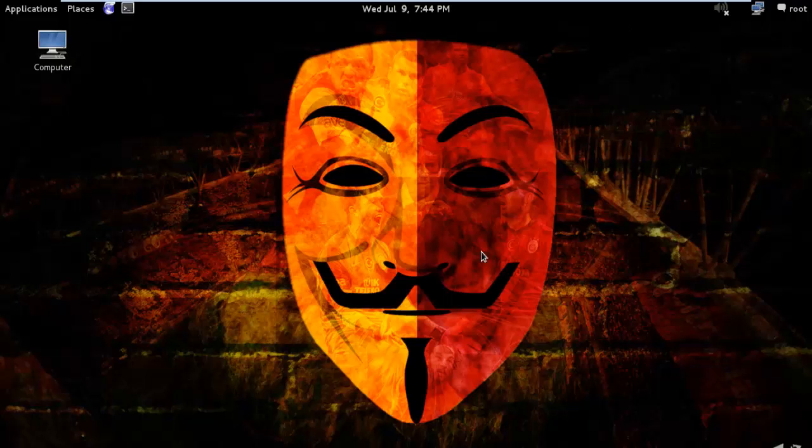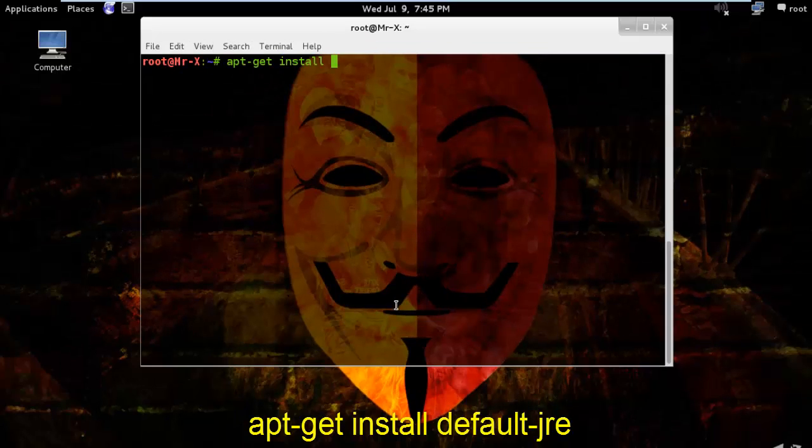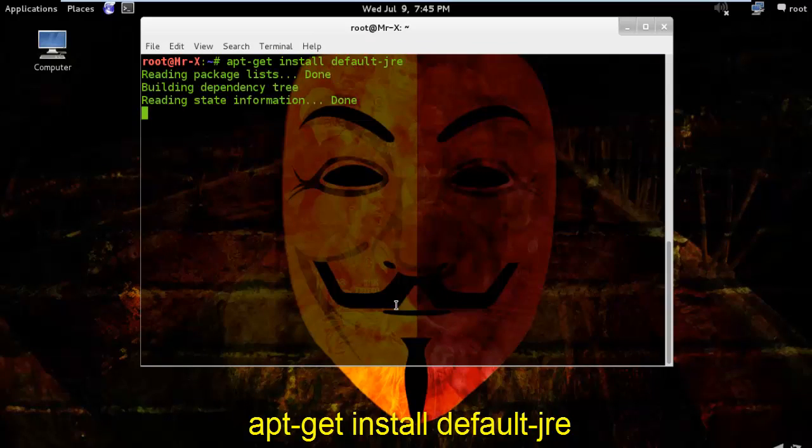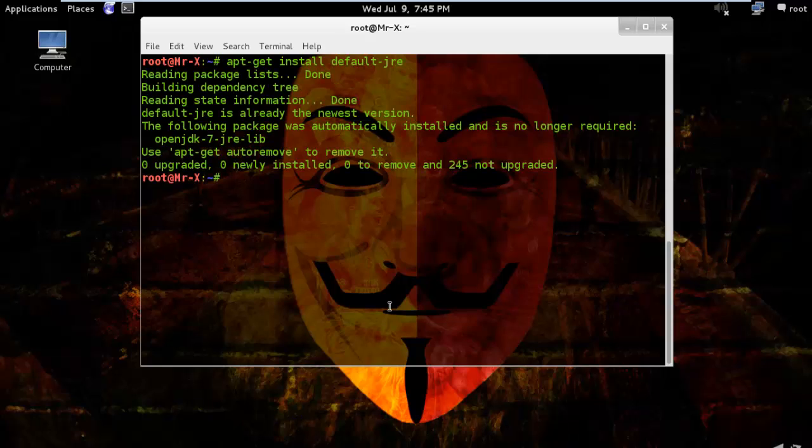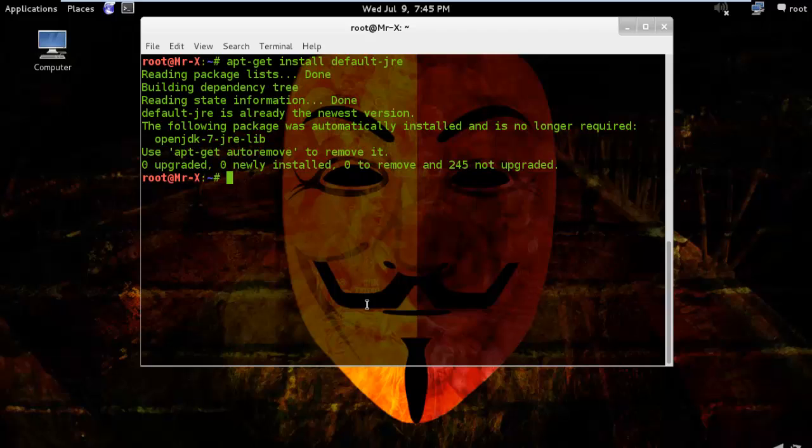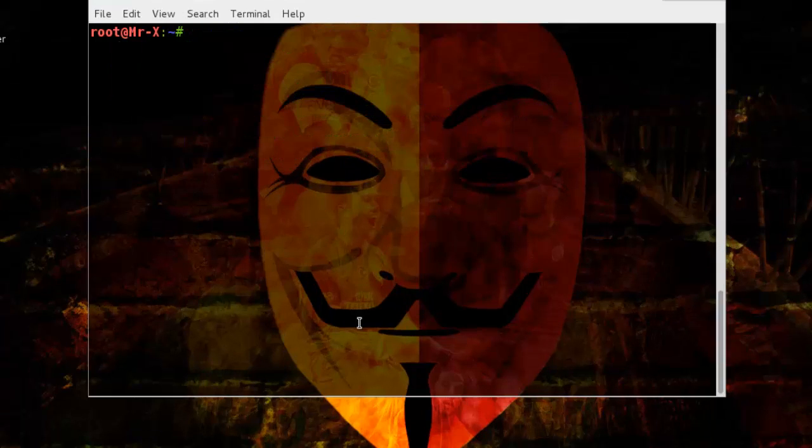But before we start, we need to install Java, which is very simple to install. We can do it either through terminal or package manager, but I prefer doing it through terminal. So apt-get install default-jre. Well in my case it is already installed, so I don't have to install it again. If this is the same case with your machine then you can move to the next step. Otherwise, you need to install it first.